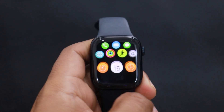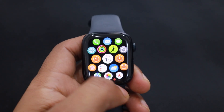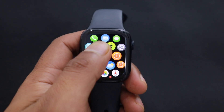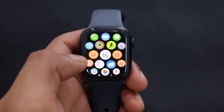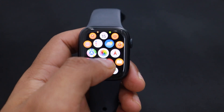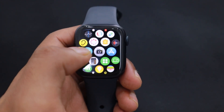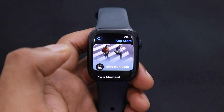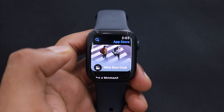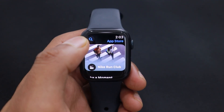To add apps to your Apple Watch, start by pressing the digital crown button to access your apps. Then locate the App Store icon and tap on it. This is where you can find apps specifically designed for your Apple Watch Series 9.